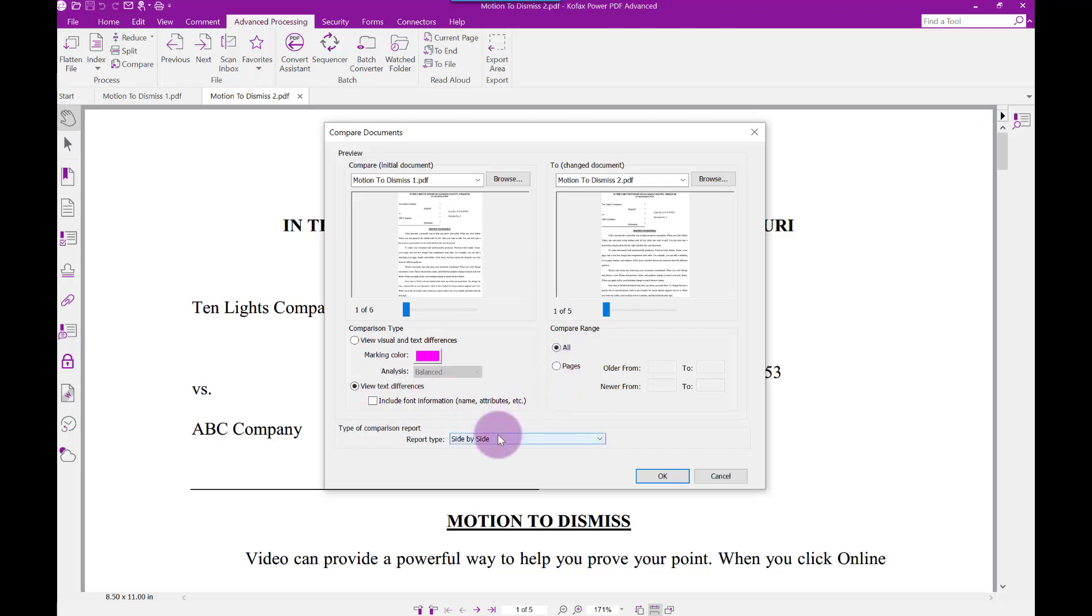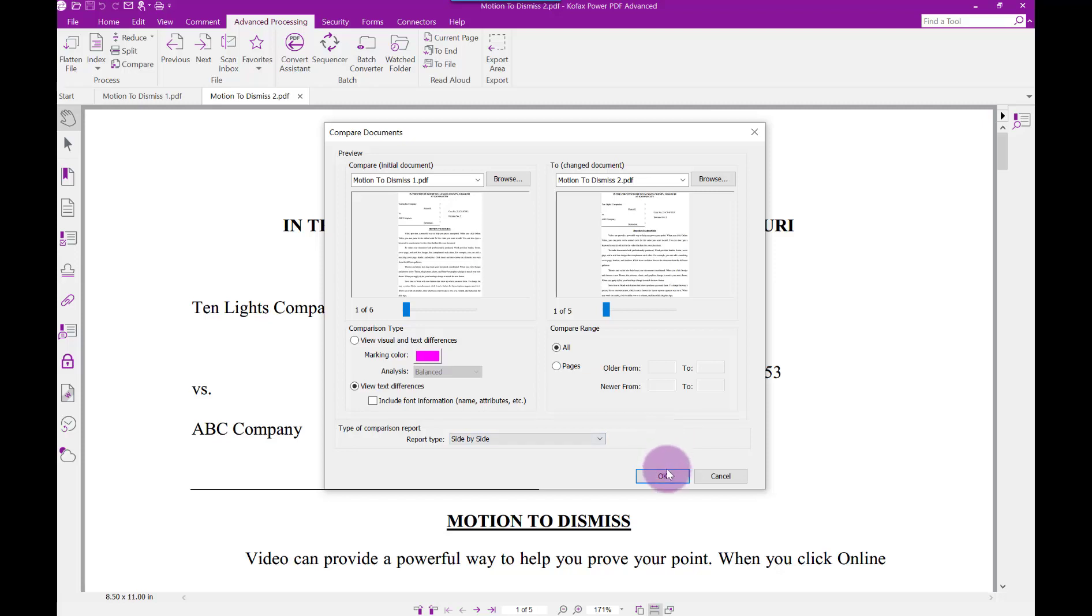Next, choose the type of report, side-by-side or combined. In this example, I will use side-by-side. When ready, click OK and the comparison will start.